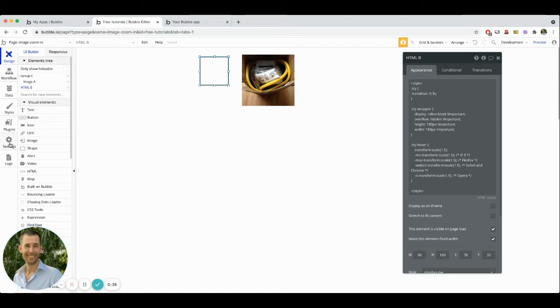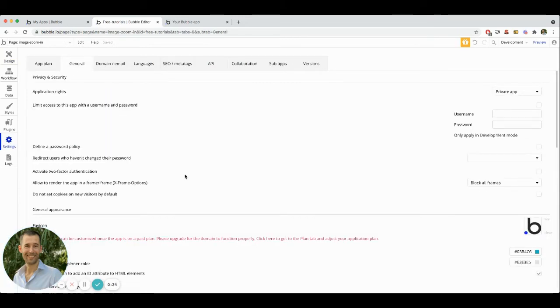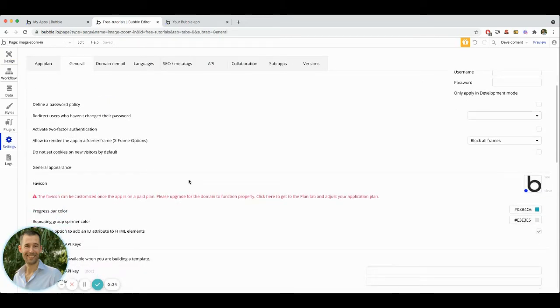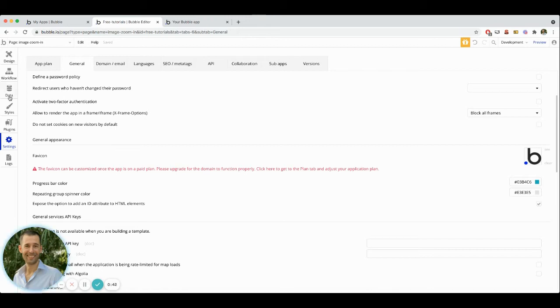Now to ensure that you'll be able to do this too, you need to have your application set up properly. One of those settings that you'll need to make sure you have inside of your own app is to actually check this box to expose the option to add ID attribute to HTML elements. Make sure that's checked there.